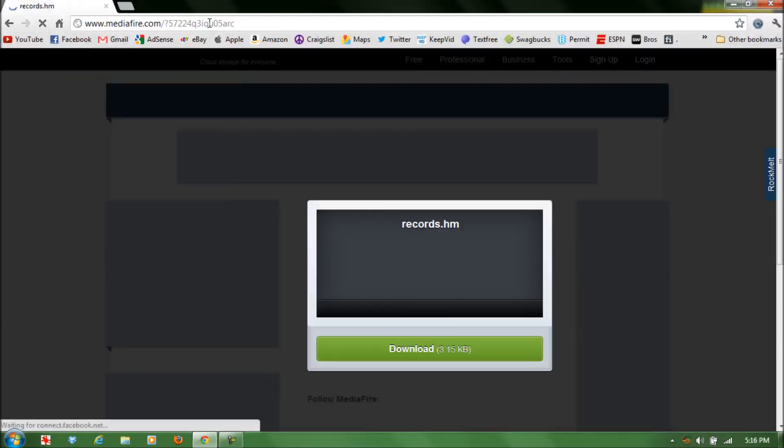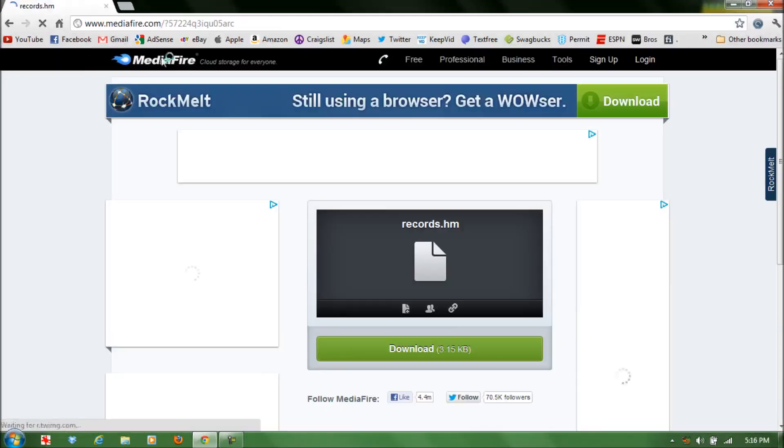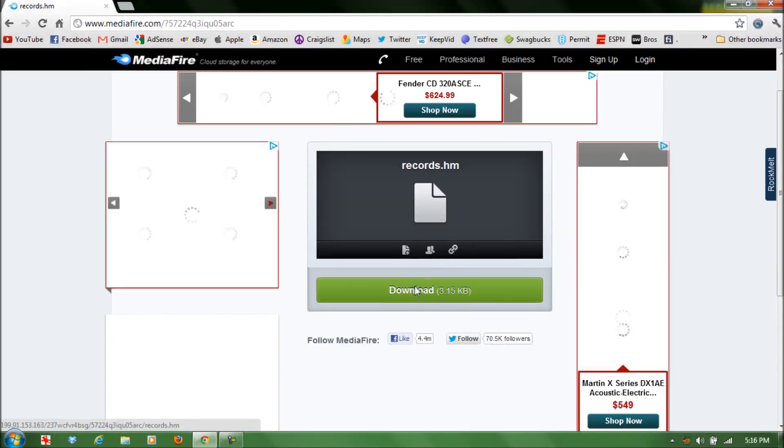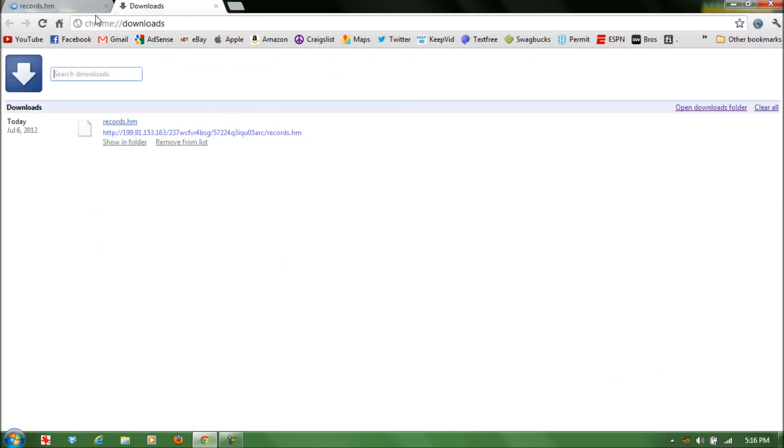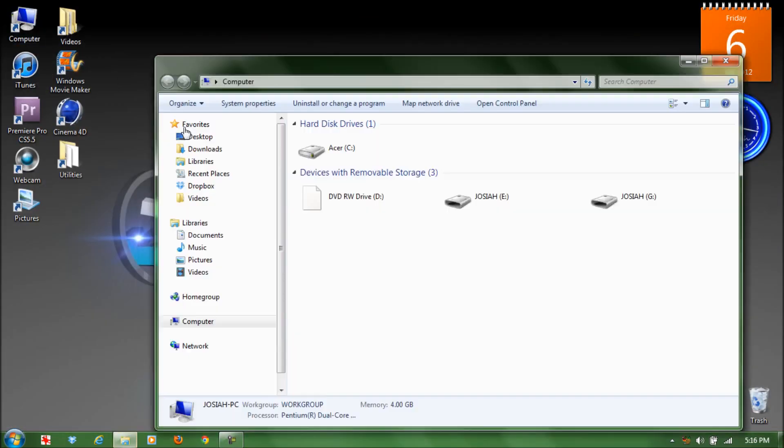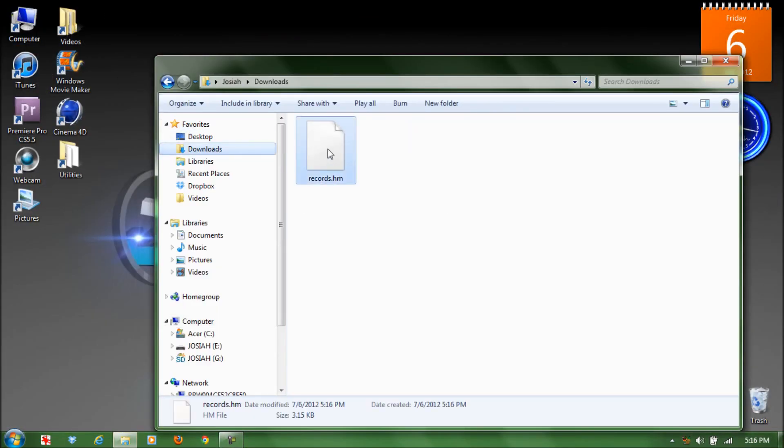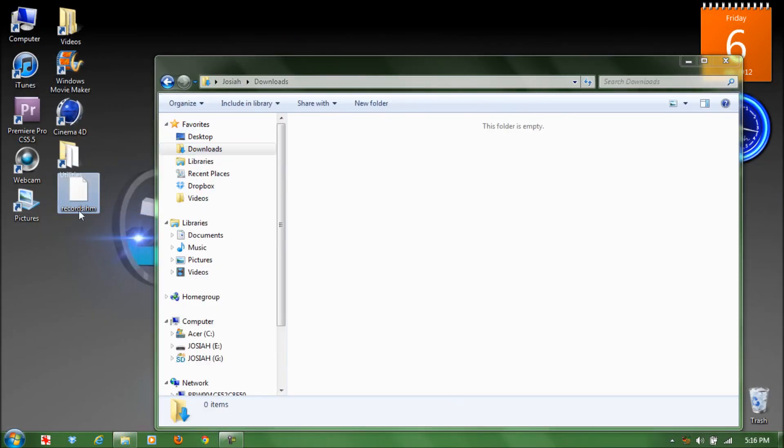The first step is to click on the first link in the video description. This is gonna be the download for the hacked file that we'll be using to hack Temple Run.